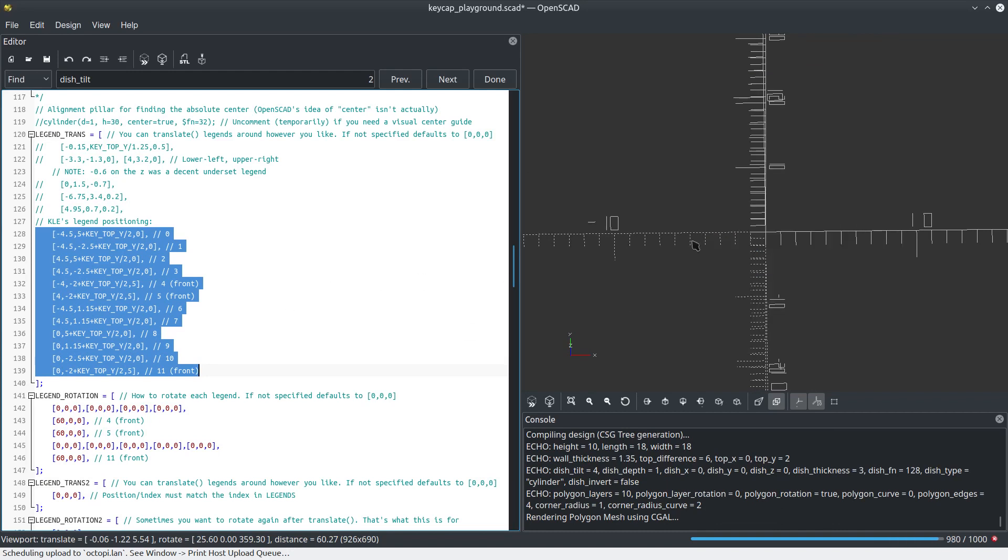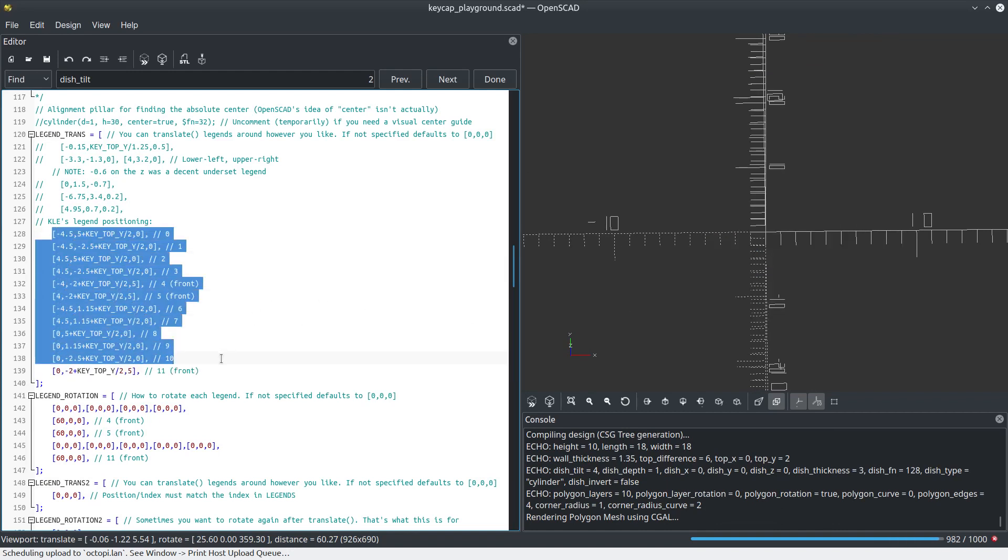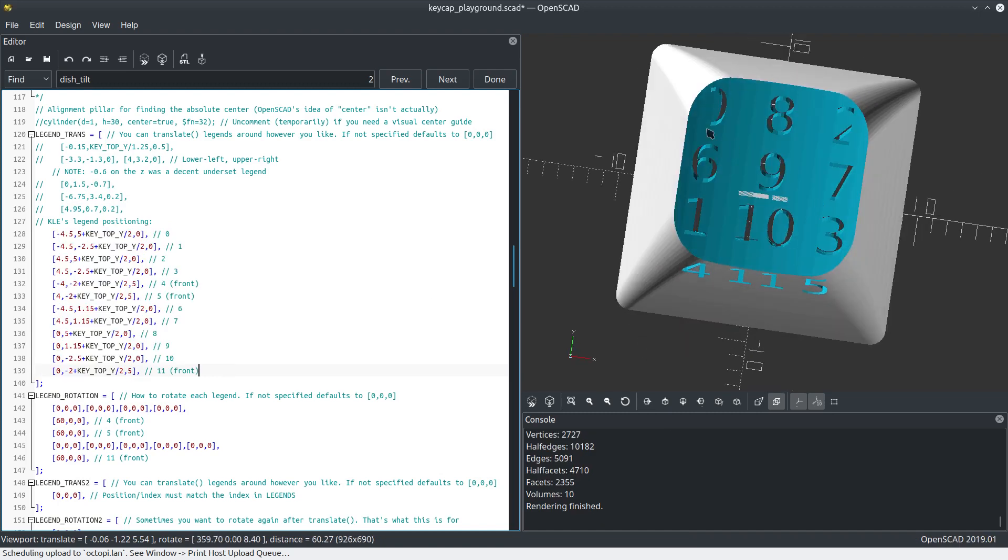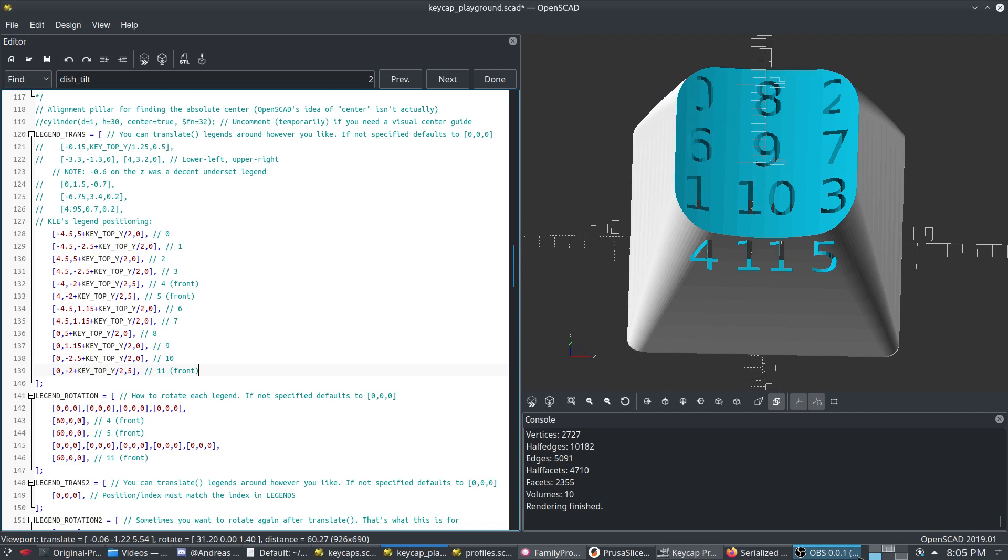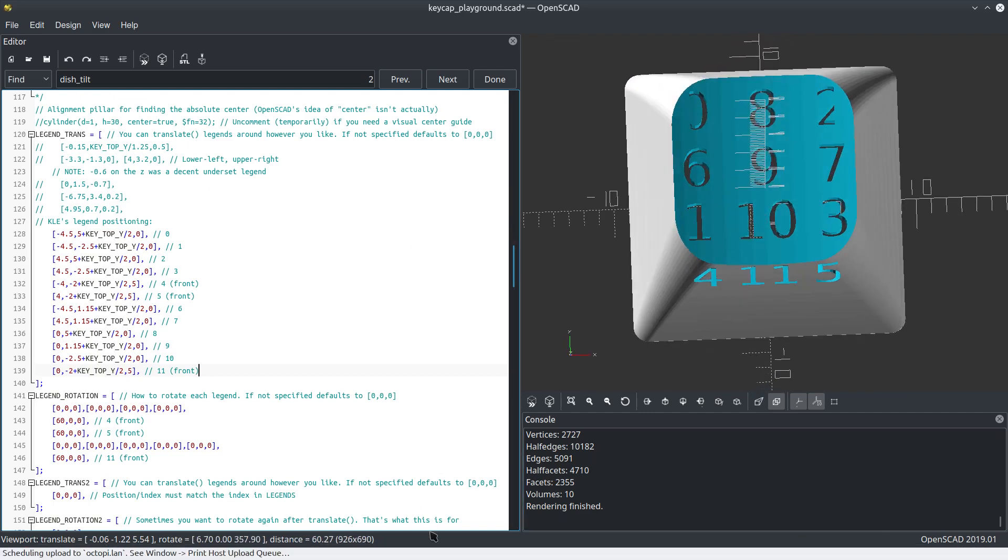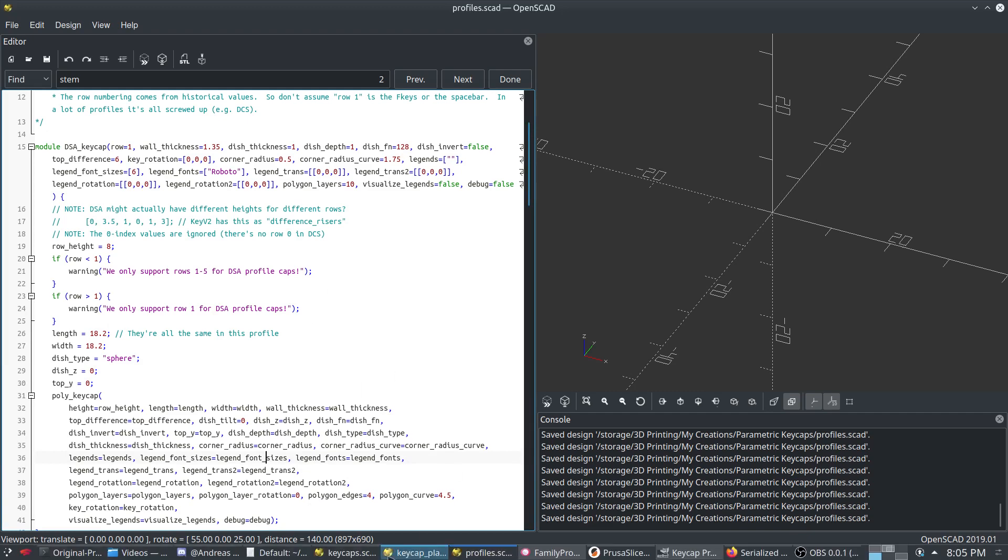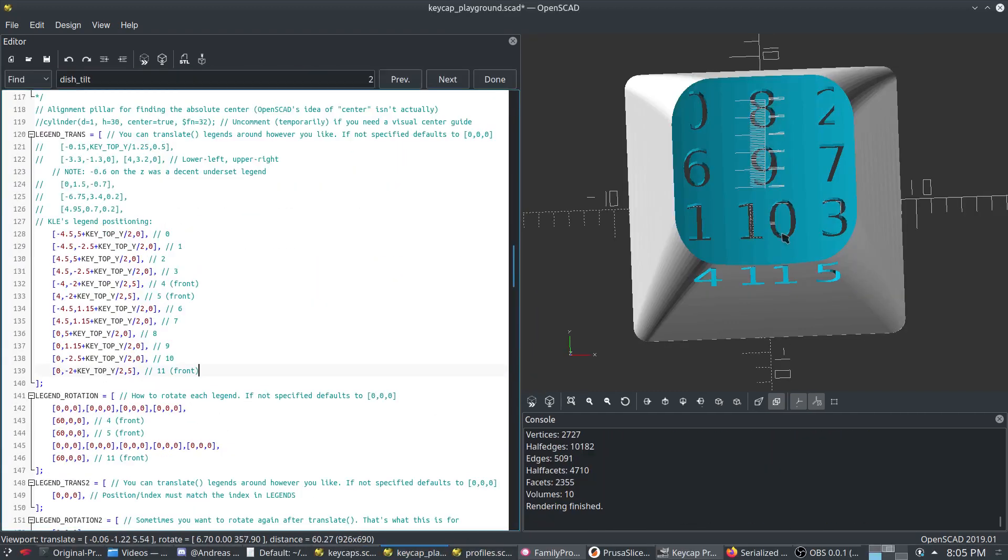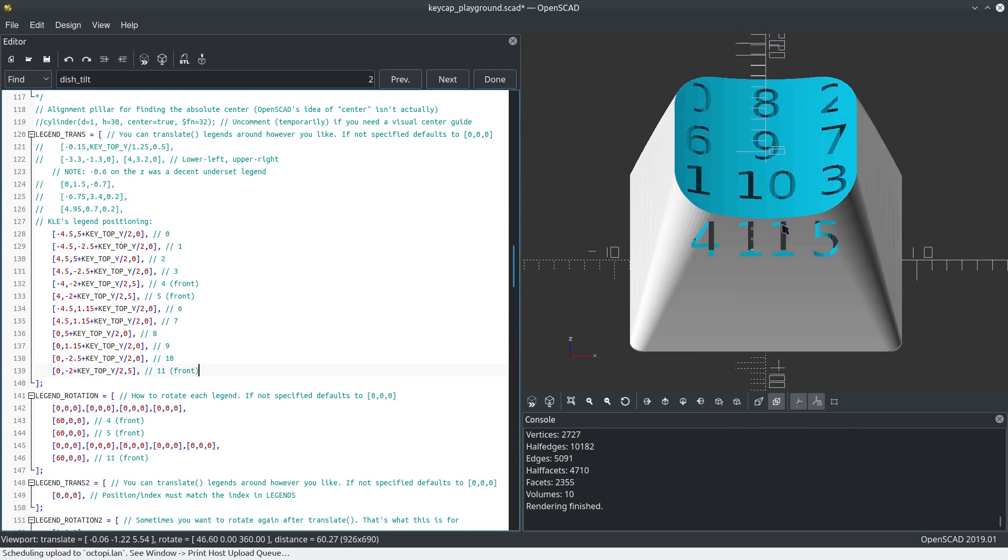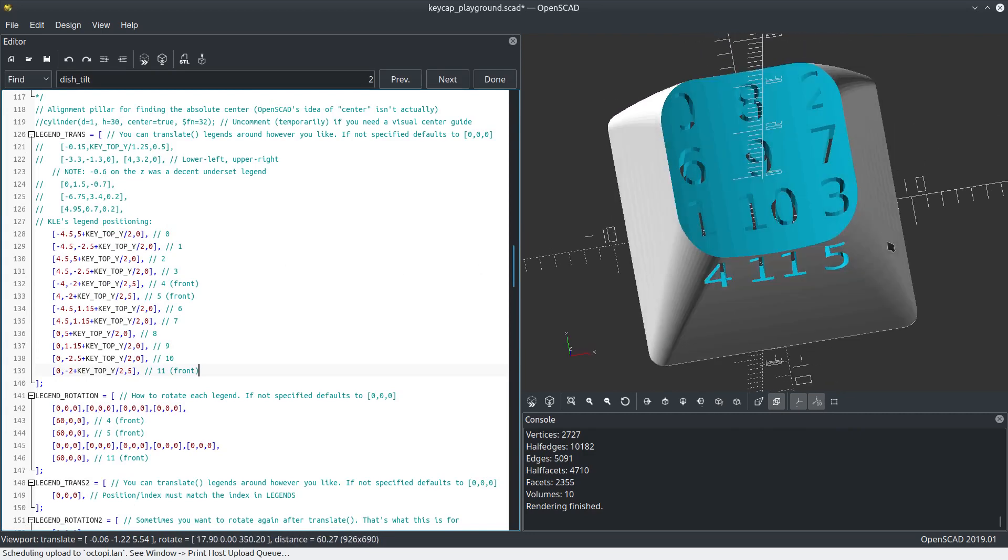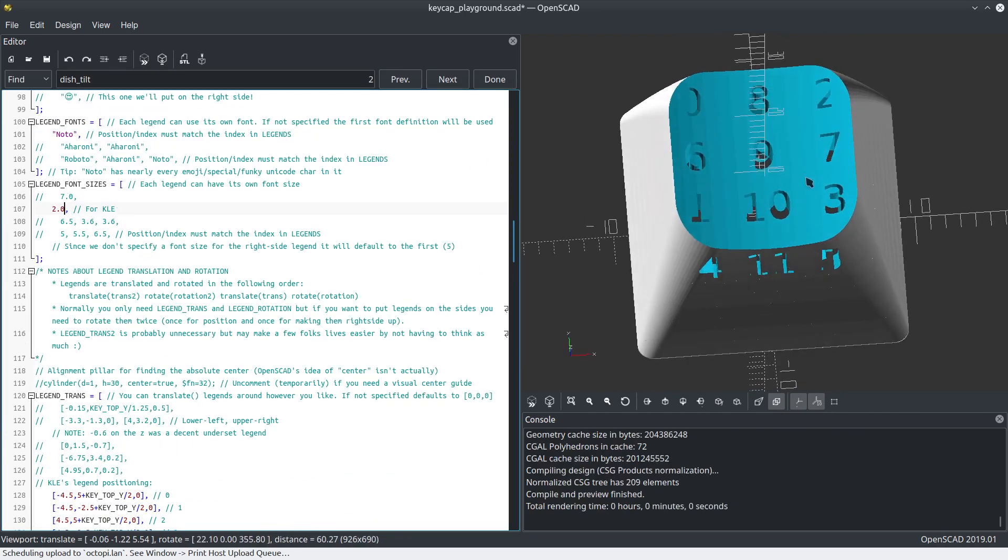This is basically the order in which legends appear when you export them from keyboard layout editor. I have been working on a Python script to basically generate a profile like this from keyboard layout editor that automatically puts the legends precisely where you want them. Which is sweet, right? Obviously you're not going to want this many legends.